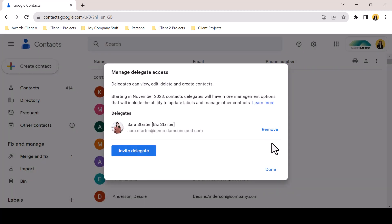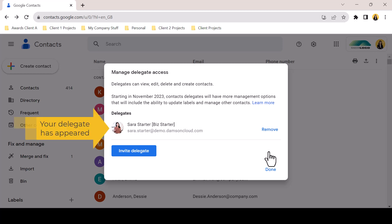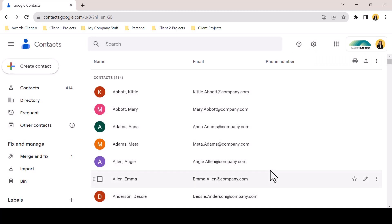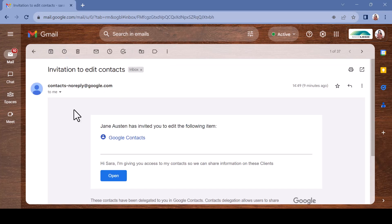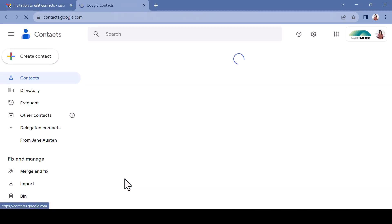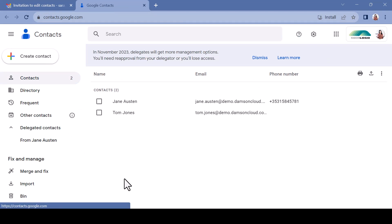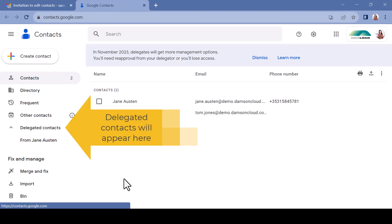Your delegate will appear in the Delegate Access box and you can continue to add delegates or simply click Done. Your colleague will receive an invite to edit your contacts. Clicking Open will relocate the user in their Contacts application, where on the left-hand side of the interface the delegated contacts will be visible.